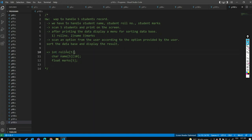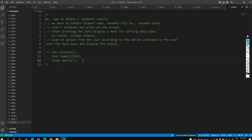The variables to take: integer roll number, character name of five students stored in 10-byte strings (first student, second student, third student name), and float marks. Next, we will start dynamic memory allocation.